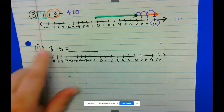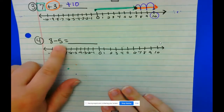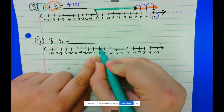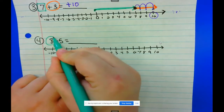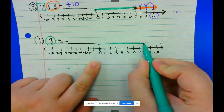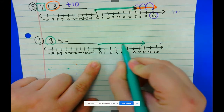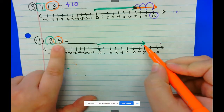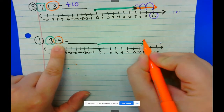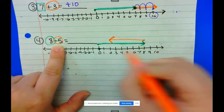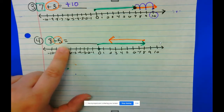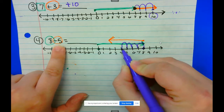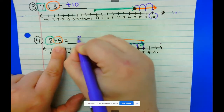Let's work one last example: 8 minus 5. Logically we know the answer, but we also want to practice modeling it. I put my pencil on zero, look at my first integer, and draw an arrow in the direction of positive 8. Next, I put my pencil where I stopped and draw an arrow in the direction of my second integer, which is negative 5 — going back the opposite direction. I jump backwards: 1, 2, 3, 4, 5 times, which lands us on positive 3.